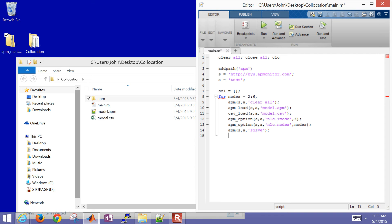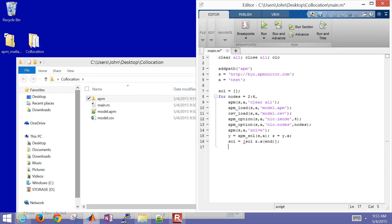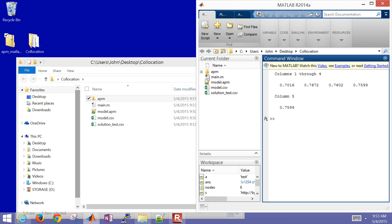After solving, I'll retrieve the solution and assign a new variable z equals y.x. Then I'll grab the endpoint — the final time point for variable x. I'll display the solution and open up MATLAB. You can see the final point for each number of nodes.